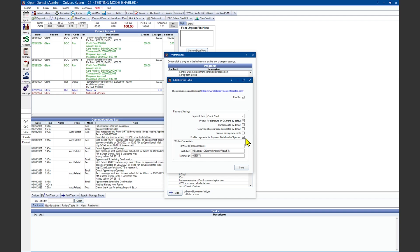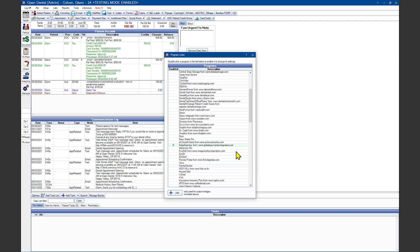You will want to enable this checkbox if you are using the patient portal and eClipboard for payments. In the section below, enter the credentials that you received when you signed up for EdgeXpress. If you're not currently using EdgeXpress and are interested in signing up, click on the link at the top of this window. Make sure you click Save before exiting and verify that EdgeXpress is now highlighted in the light mint green. This shows that the program link is active and ready for use.